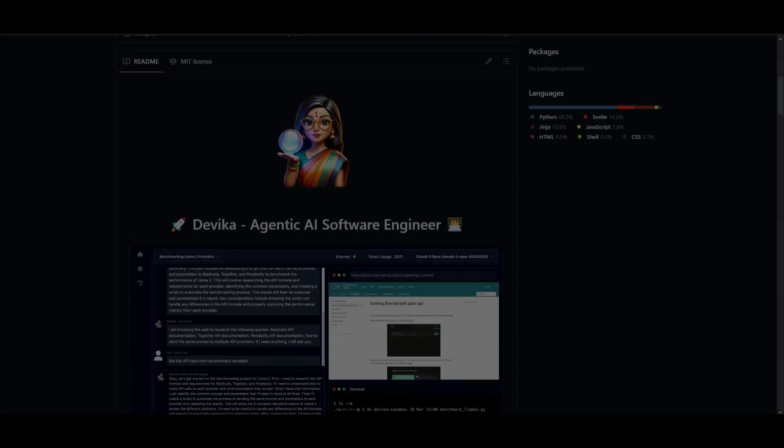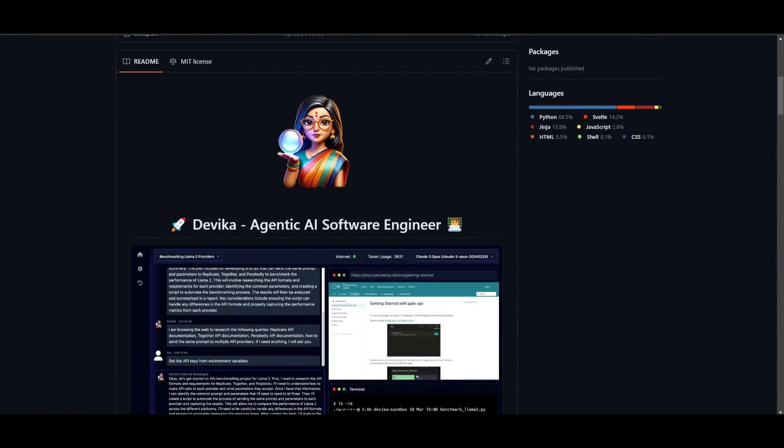Hey, what is up, guys? Welcome back to another YouTube video at the World of AI. Today's video, we're going to be taking a look at Devika, which is an alternative or an open source solution to Devon.